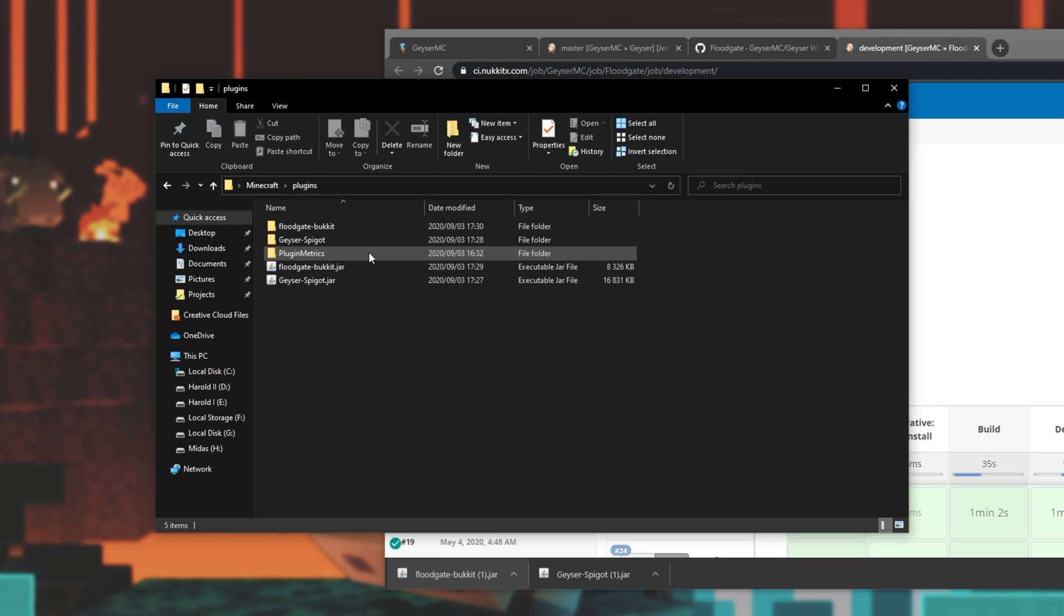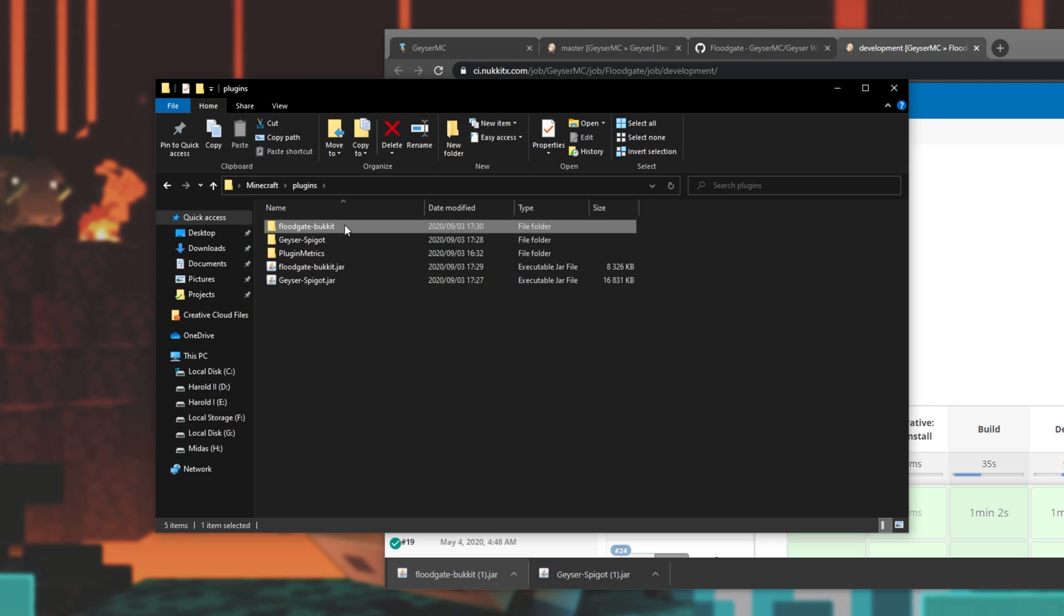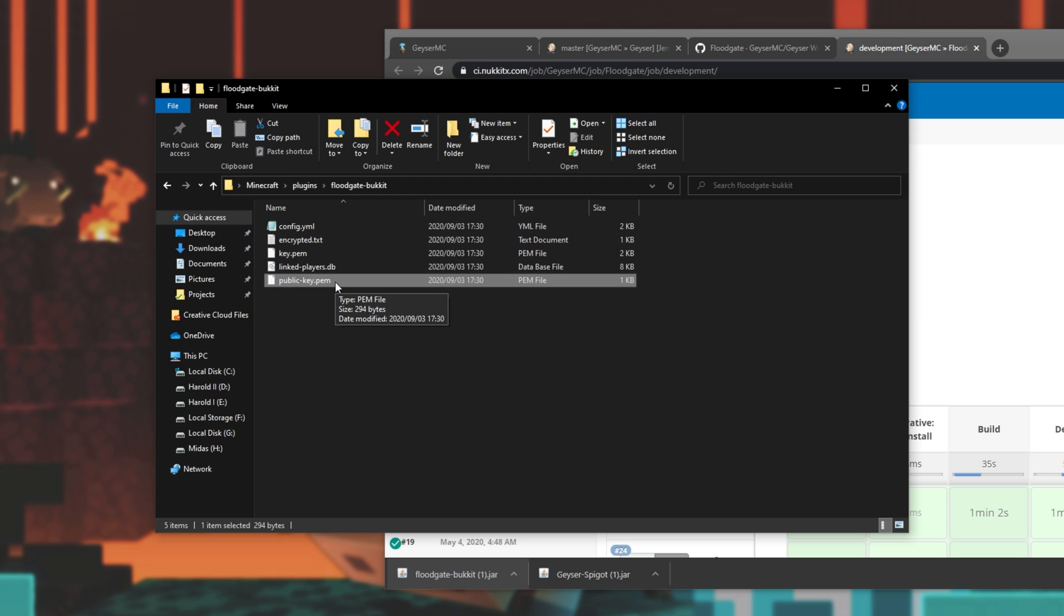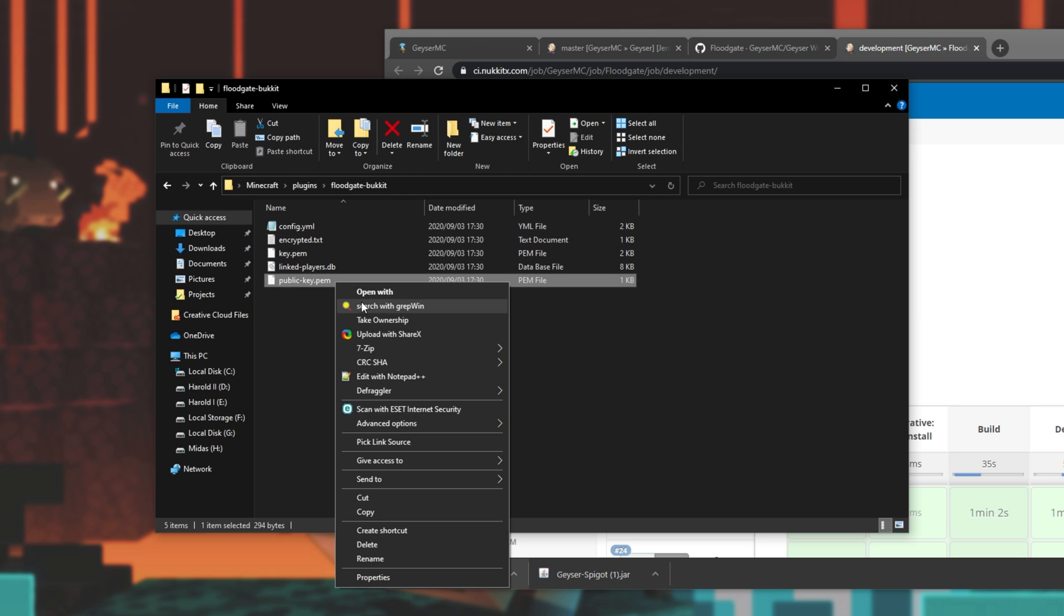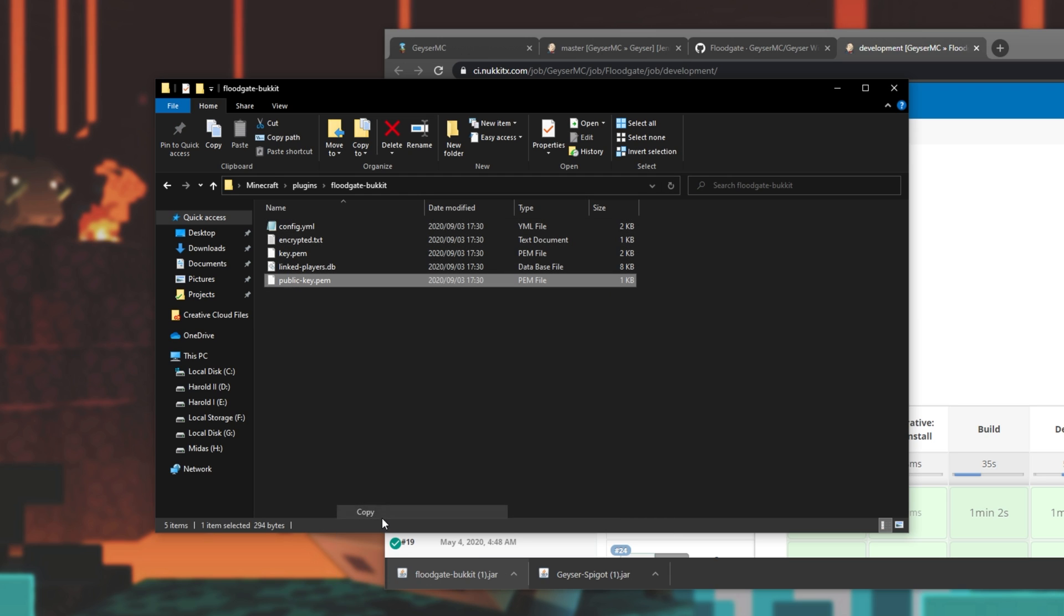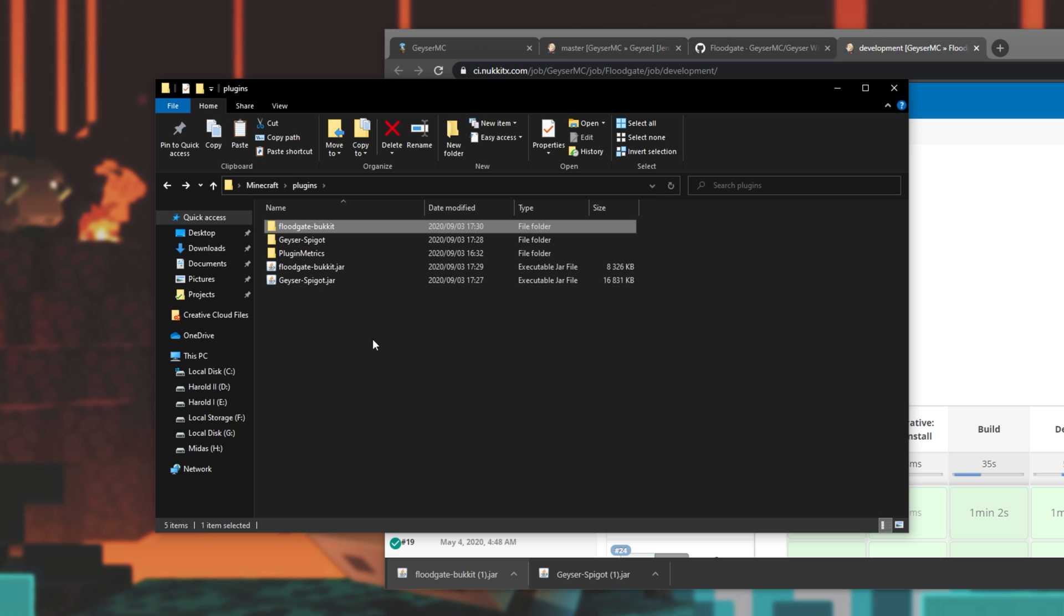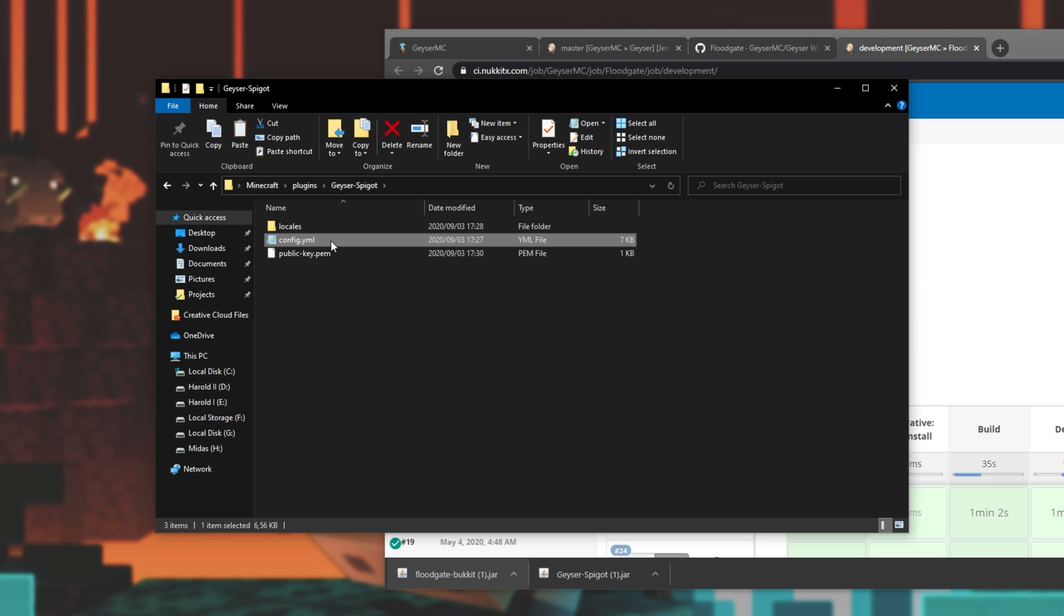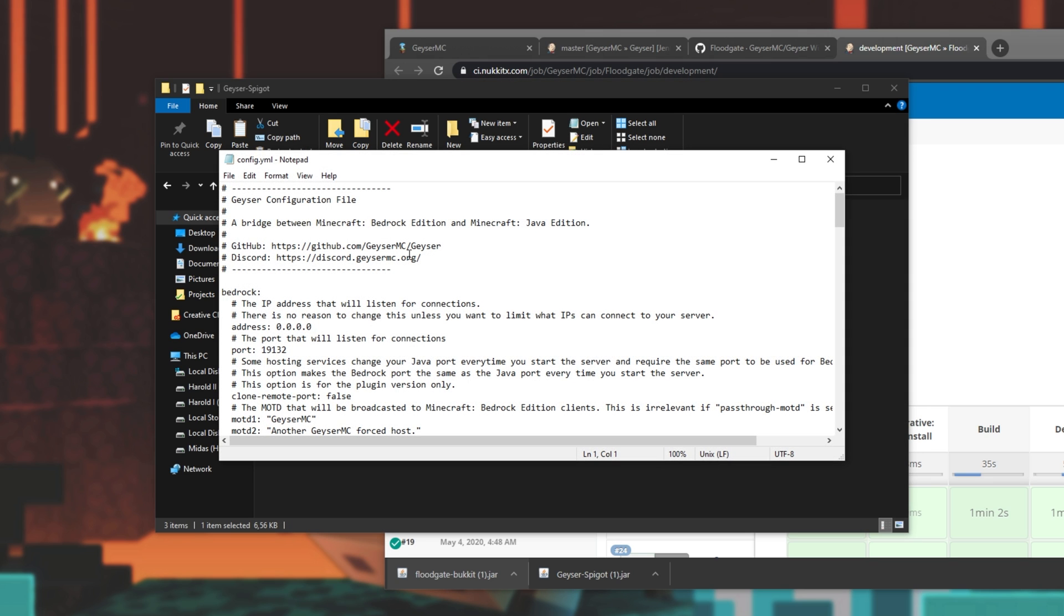Opening up the plugins folder once again, we now have Floodgate bucket. Open up this folder, and we'll find publickey.pem. Simply copy this file, head back a folder, and open up the GeyserSpigot folder over here. Paste it in. Then we'll be opening up config.yml inside of the same folder, and we'll see some settings for the Geyser plugin.